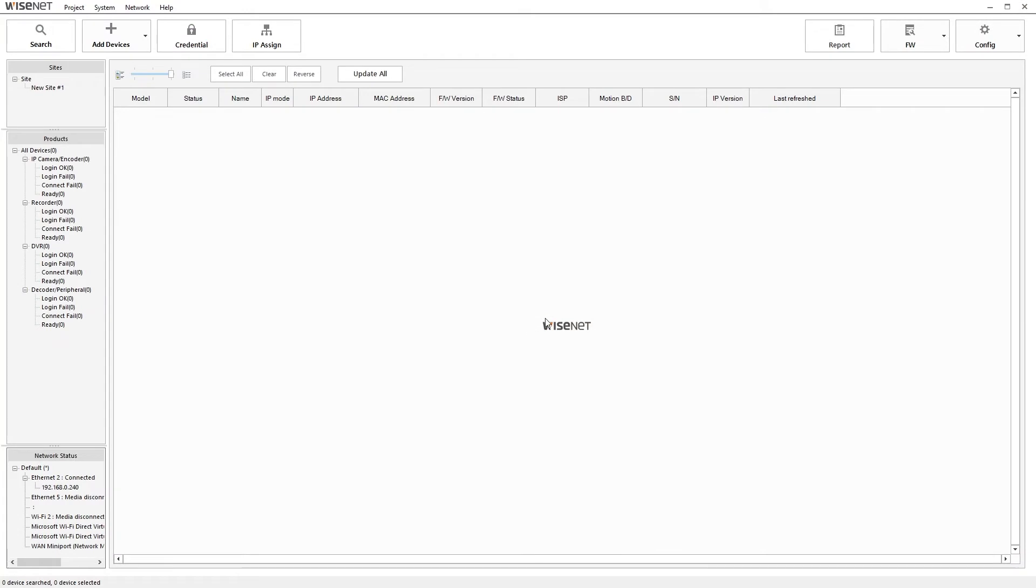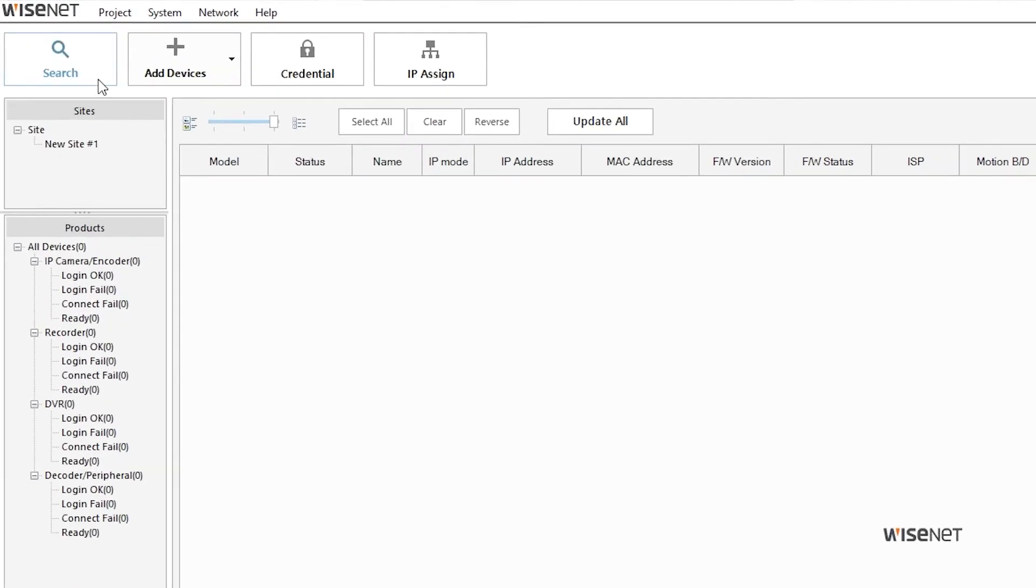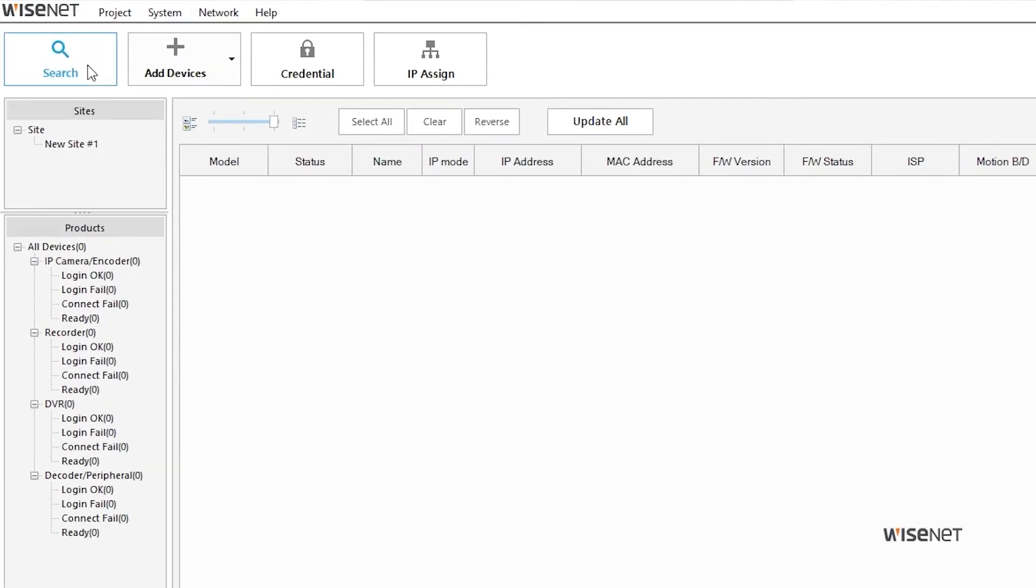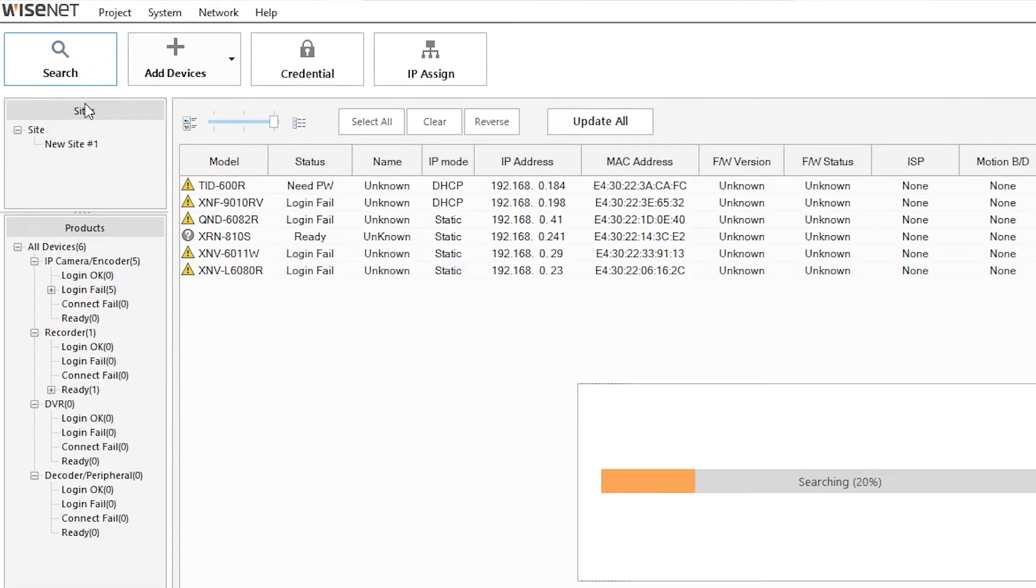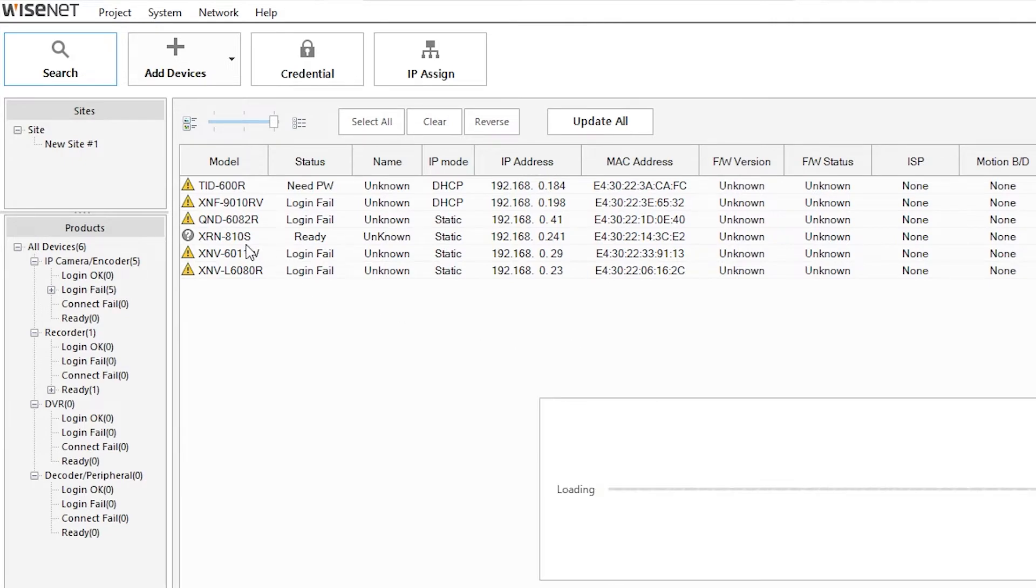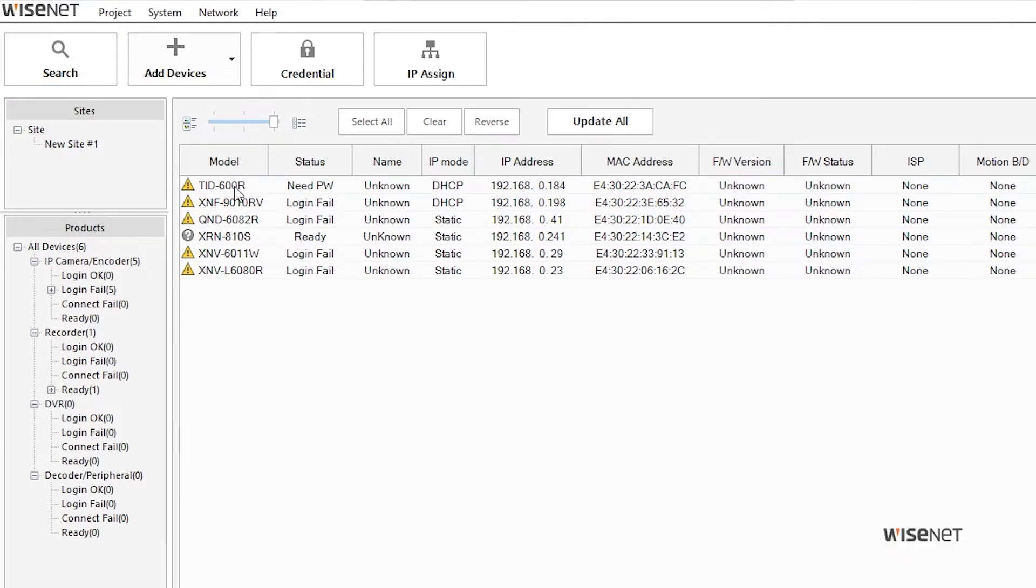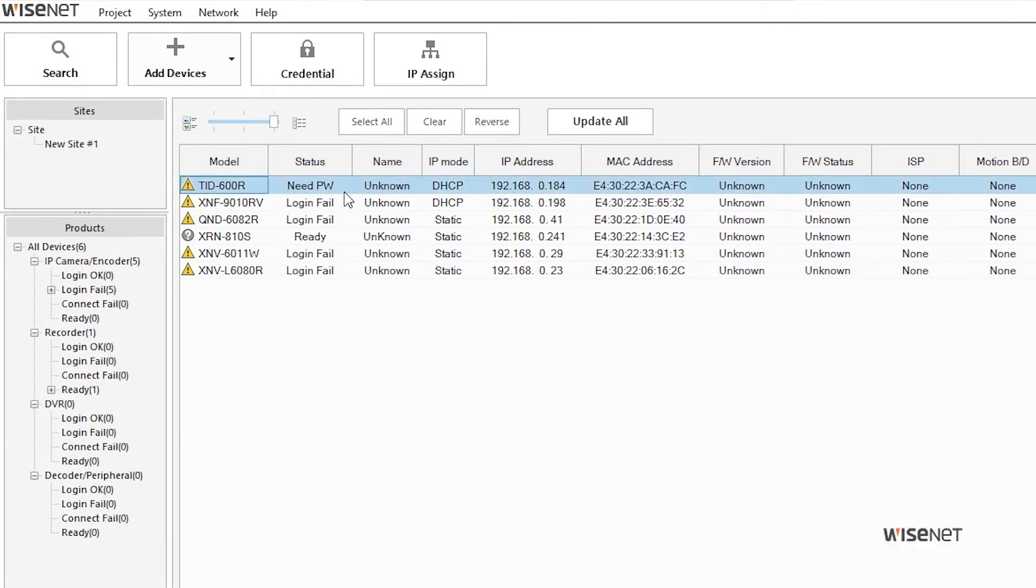The first thing I'm going to do is set the date and time and the static IP address for my camera via Wyzenet Device Manager. There's a link to the download page to this software in the description. Click on the search button on the top left. This should show all of the Hanwha cameras that's discovered on your network. If you haven't set a password yet for your TID-600R, it'll show need password or need PW in the status column.